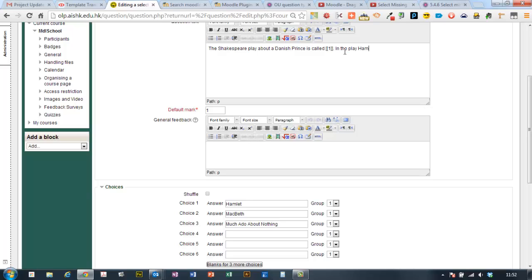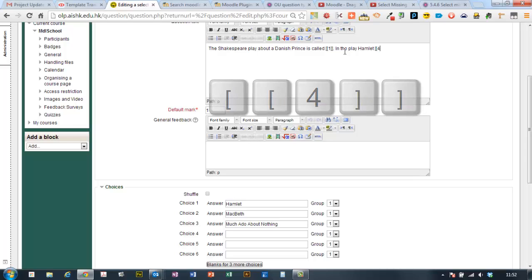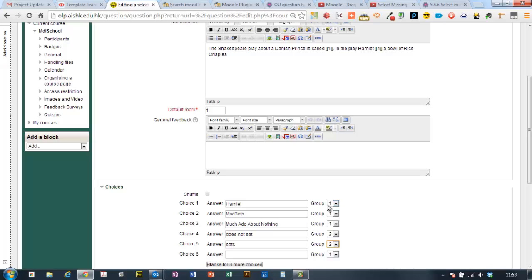Then, for our second sentence, I'm going to put in another one here where the choice is going to be choice four. So, I put that inside the brackets, square bracket, square bracket, four, square bracket, square bracket. Put the correct answer down there in choice four, just there, and then put in a distractor. And I need to make sure they're in the same group. They're going to go in group two to have them distinct from the first group.